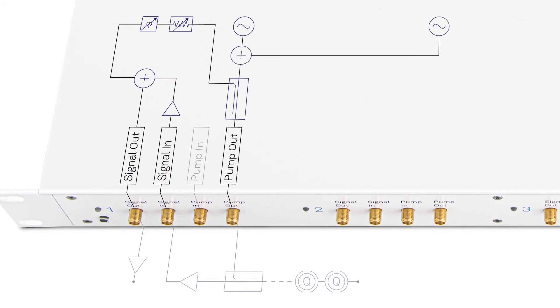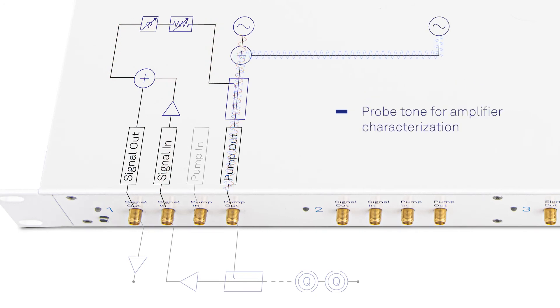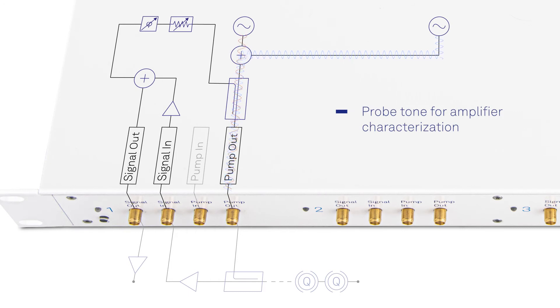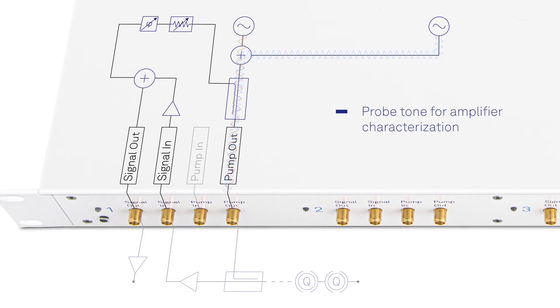For rapid tune-up, characterization, or performance monitoring without the need for re-cabling, it is possible to combine pump and probe tone signals on a single output port.